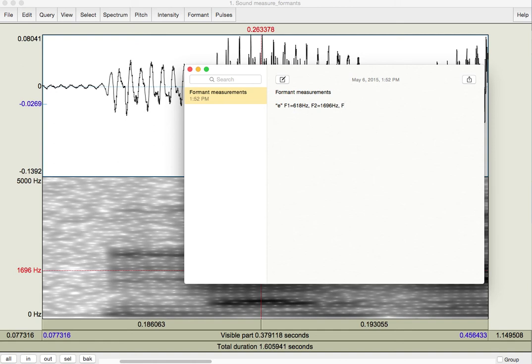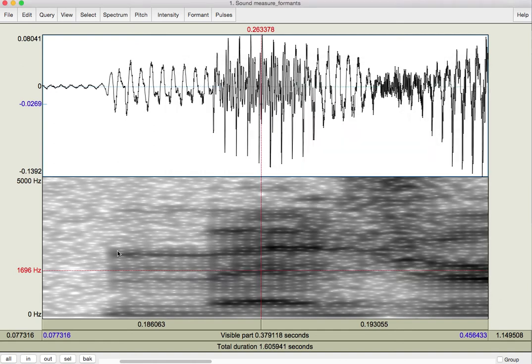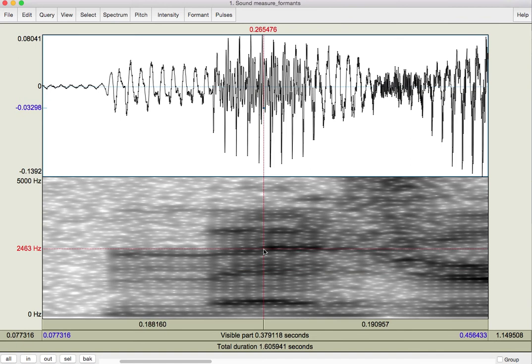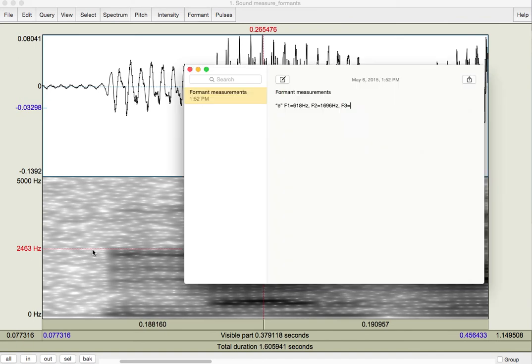And we'll measure F3 as well. Third formant up here, 2463.